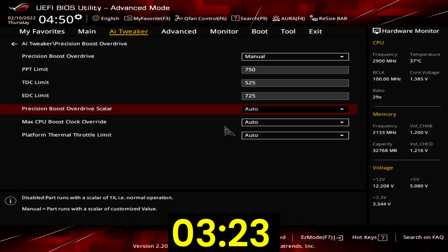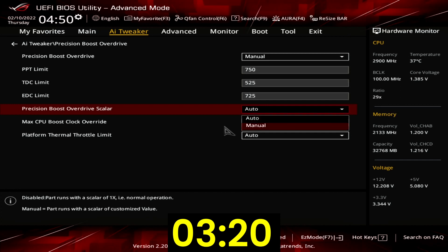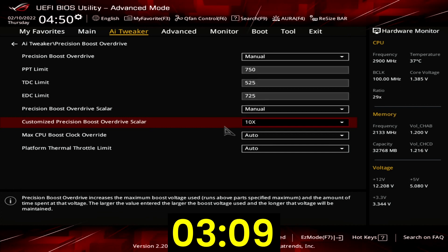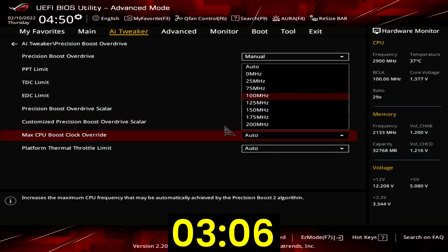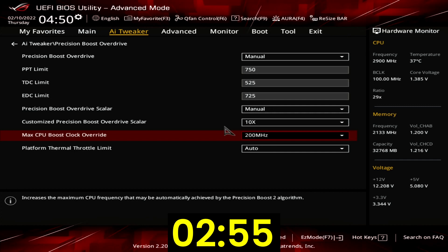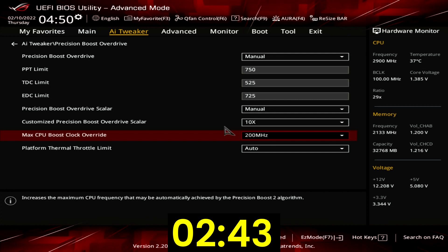Set Precision Boost Overdrive Scalar to Manual. The scalar factor is a way to get the processor to pursue higher voltages more aggressively — technically this should allow for boosting to higher frequencies. Set Customized Precision Boost Overdrive Scalar to 10x. Set Max Boost Clock Override to 200 MHz. This increases the frequency ceiling by 200 MHz over the pre-programmed maximum 1T limit. On the Ryzen Threadripper 3990X that's 4350 MHz, even though the listed maximum boost frequency is 4300 MHz. Adding 200 MHz results in a ceiling of 4550 MHz.